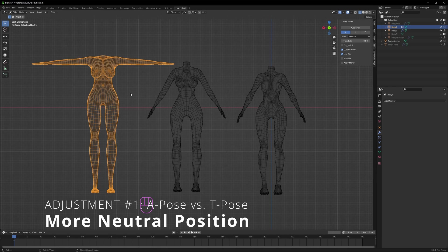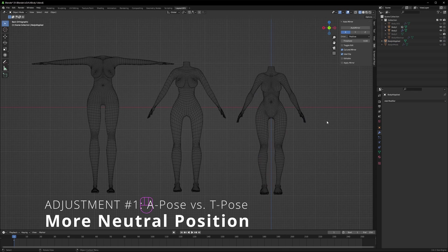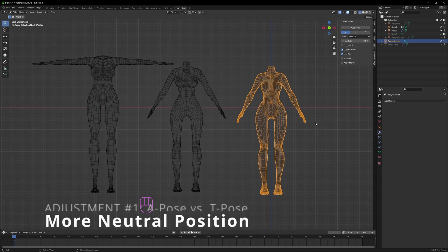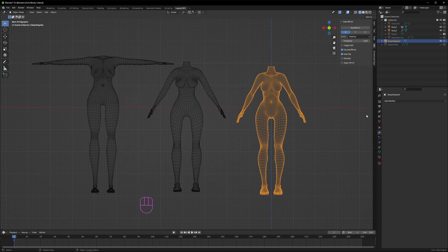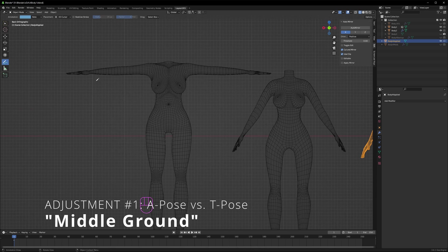But the advantages with the A-pose are: one, unlike the T-pose, I can get a better idea of what the character's arms and shoulders will look like in its neutral or game-ready position. In T-pose, I can't even tell if the arms are the right length until the character's rigged, and I've run into a lot of issues with the shoulders and any clothing around the shoulders.